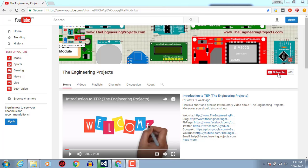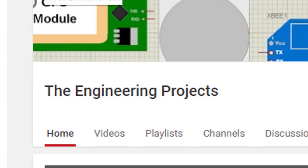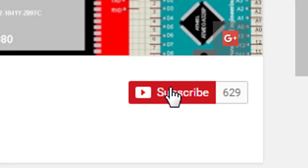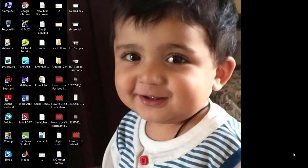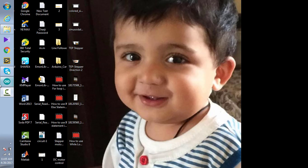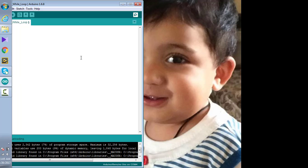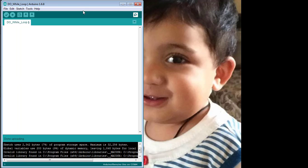Hello, welcome to theengineeringprojects.com. Click on this icon to subscribe to our channel and get the latest updates from YouTube. In this tutorial, you will learn how to use the do-while loop in Arduino software. Open your Arduino software and let us write a simple code for the do-while loop.